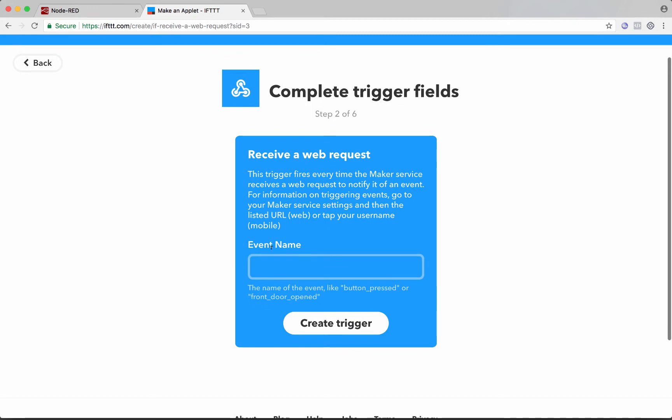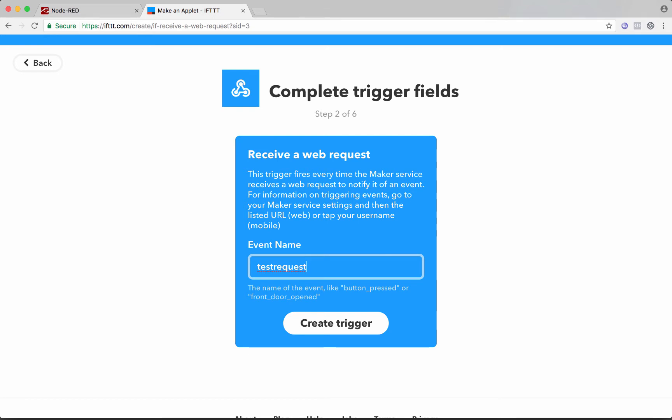So we've got our trigger here. Receive a web request and we'll click on that. And we'll give our event a name. And here we'll just say, I don't know, we'll just call it test request. And that's what we'll send over from Node-RED. And that's how it knows what request we're dealing with. So we could set up all different requests. We could make an event for report lamp hours, an event for system was turned on, an event for system was occupied, right? Motion was detected. Anything you want. So we'll create that trigger.